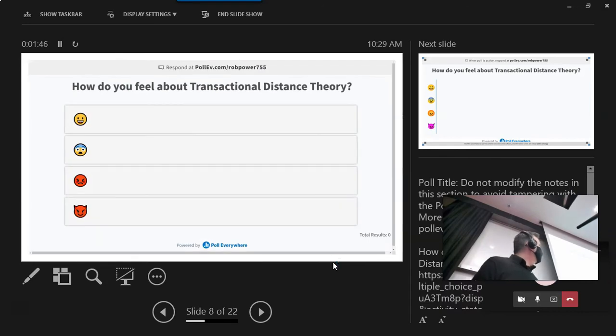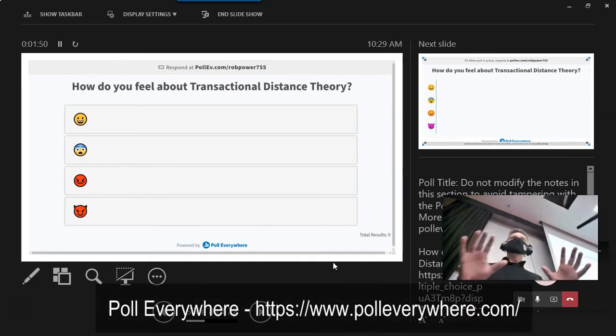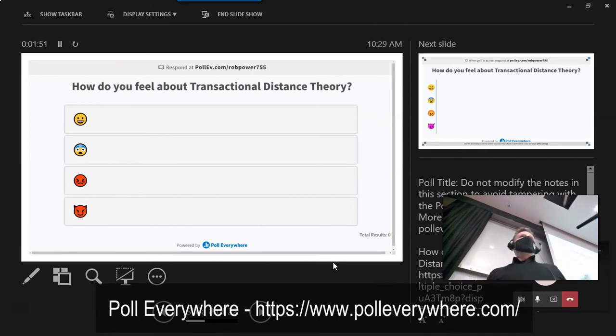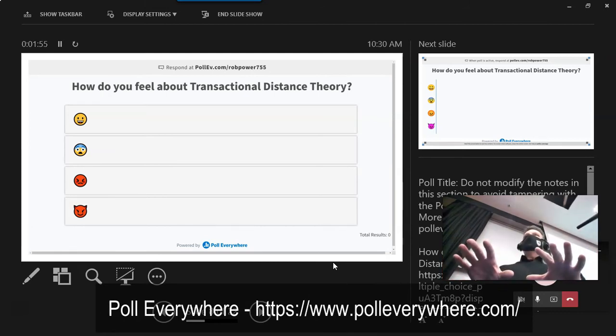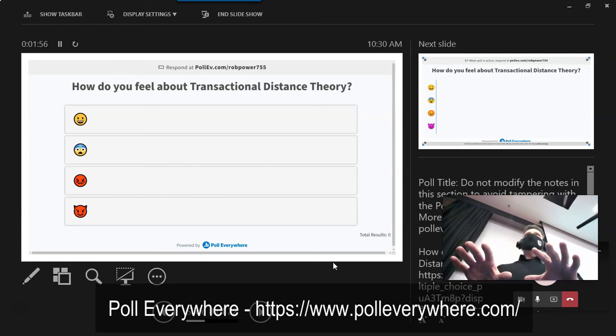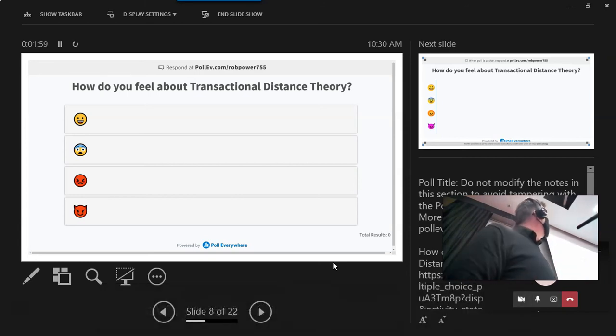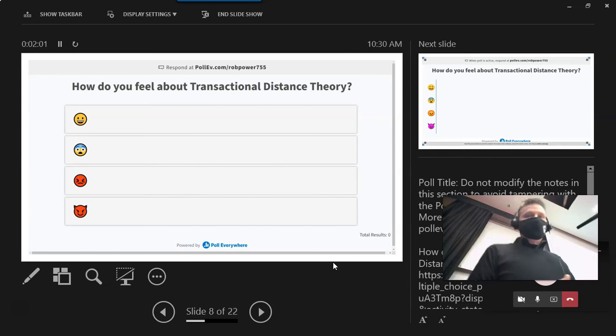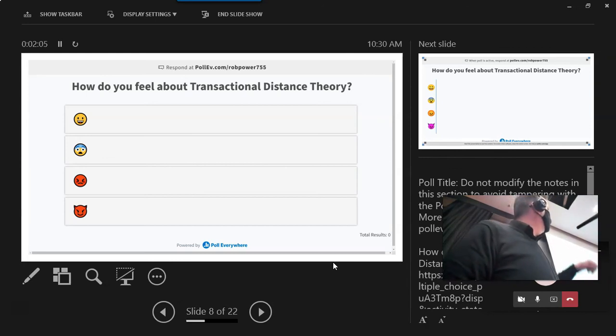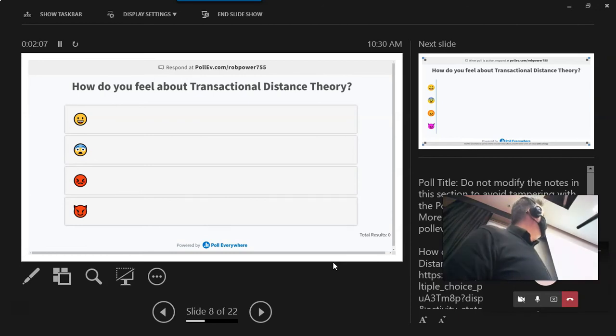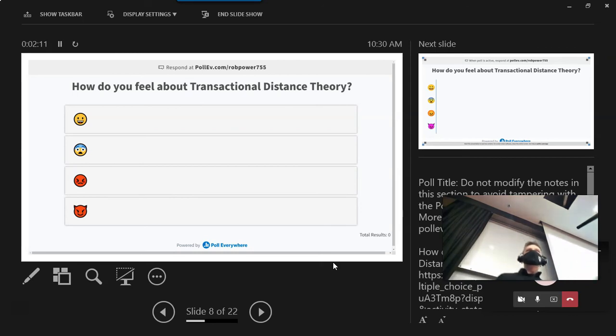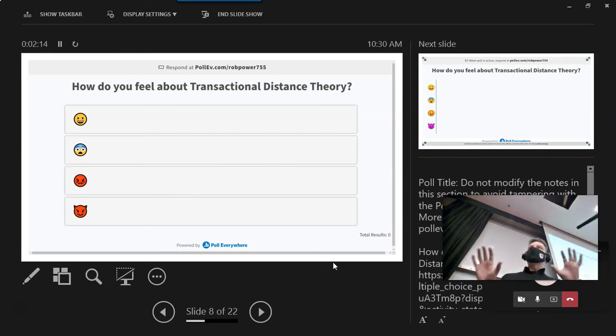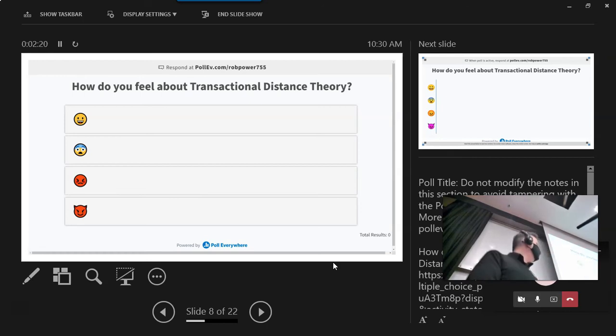I have a little poll here. This is, I'm putting this in using something called Poll Everywhere. So I'm going to ask everybody, how are you feeling now about the content that we just went through? So you can get your computers and access this, or you can use your phone. So I'm going to ask you all to go to that link that's listed up there on the screen, pollev.com, backslash robpower755, and you'll see this poll. You can just click the emoji that represents how you're feeling. So if the two of you, Lynn and Robin, if you want to give this a try.